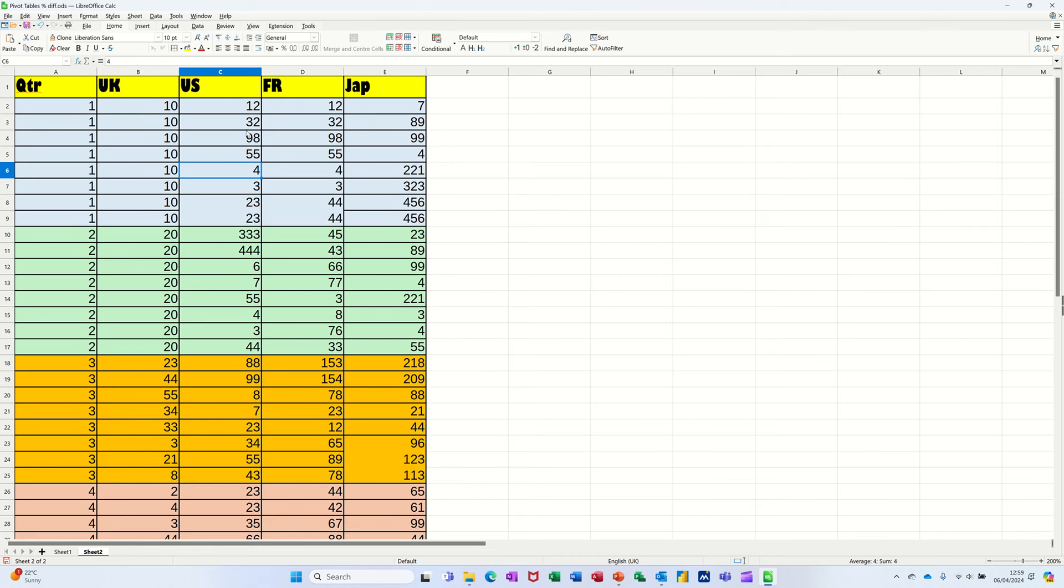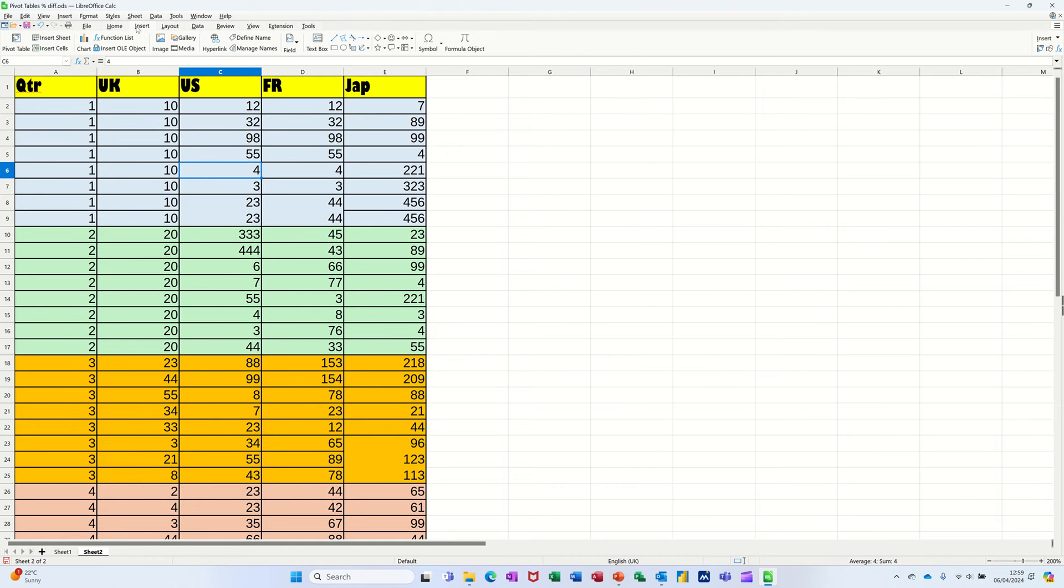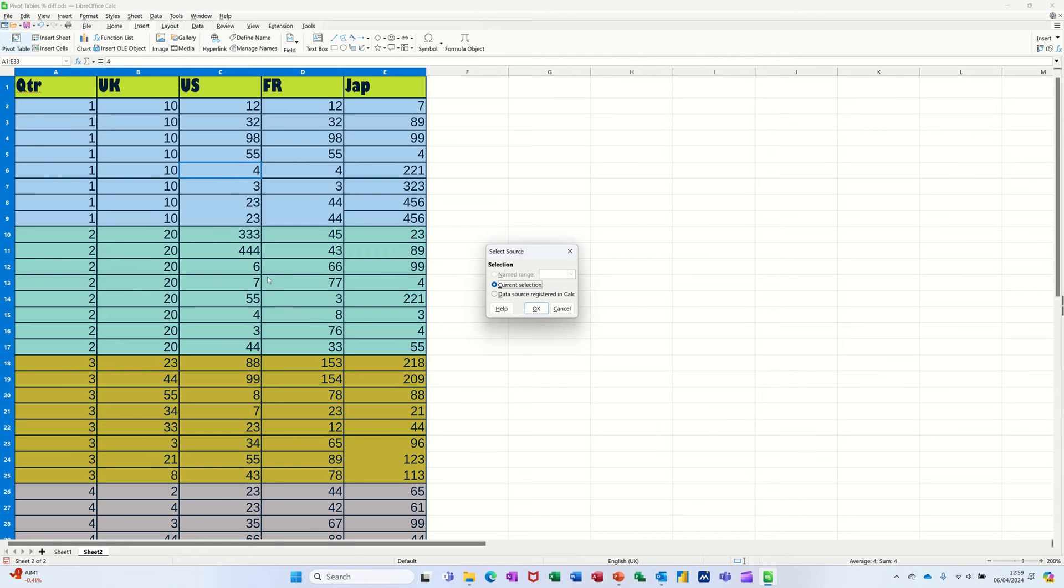Now to create a pivot table, you go to Insert either on the ribbon, if you've got the ribbon activated, or the menu. Pivot table is the first option, clicking on that.